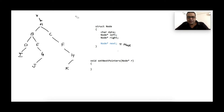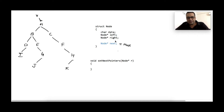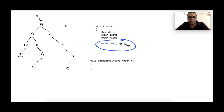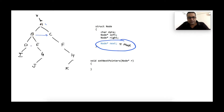We are given a binary tree, and each node has one extra field in the structure called 'next'. Right now, the next pointer of each node is null. What we want to do is set the next pointer so that it points to the next node in the current level. So next of A should be null, next of B should point to C, next of C should be null, D should point to E, E should point to F, and so on.